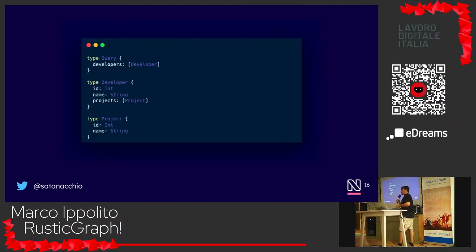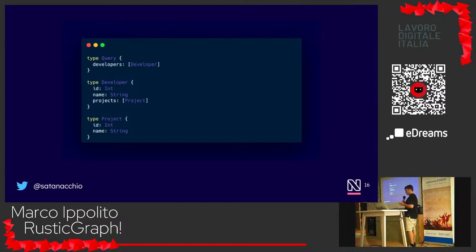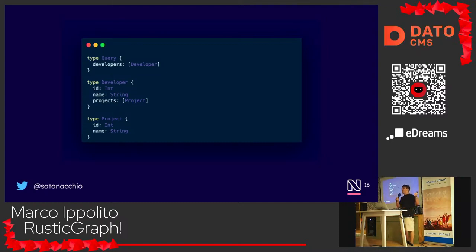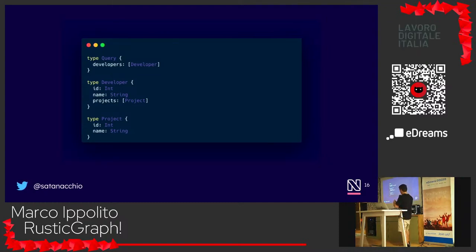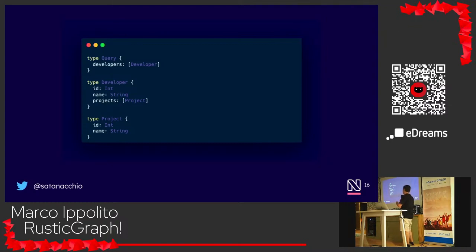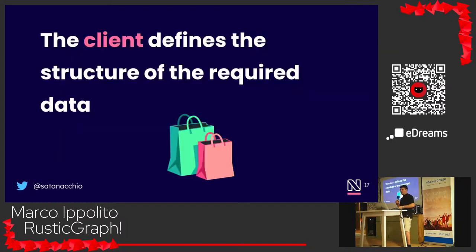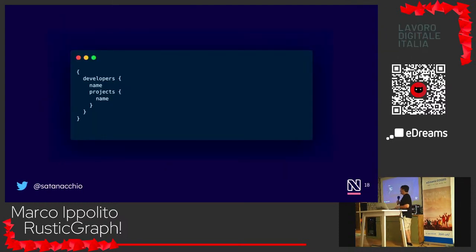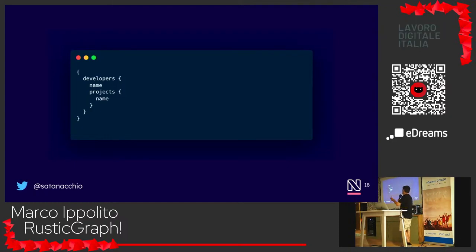How many of you use GraphQL? On the server you define data structures — for example, a developer type with skills. And this is what a query looks like: you query for a developer's skills and name.